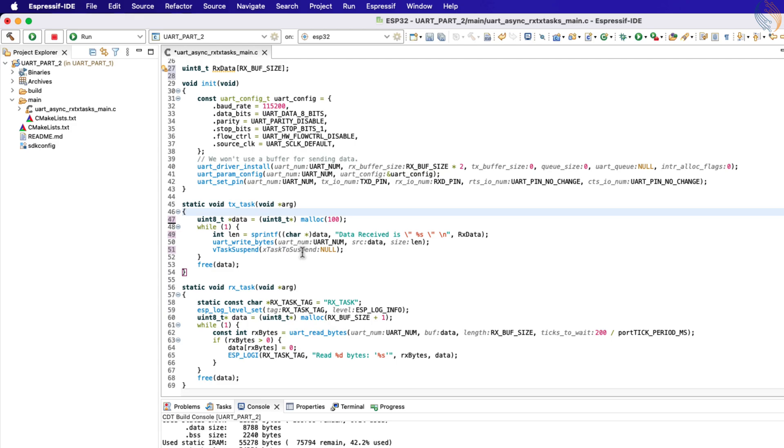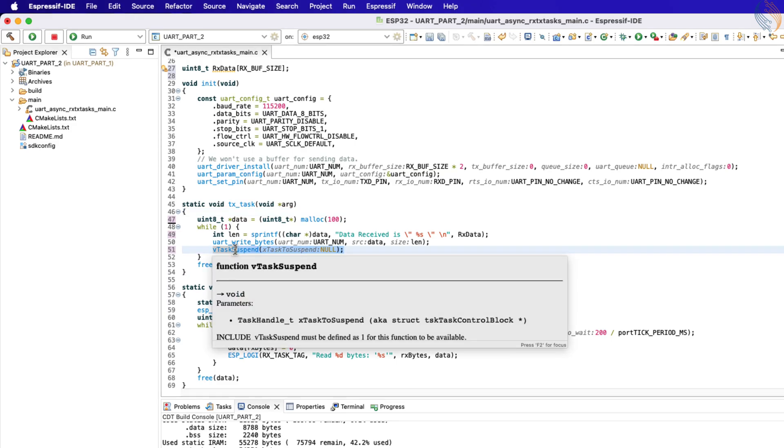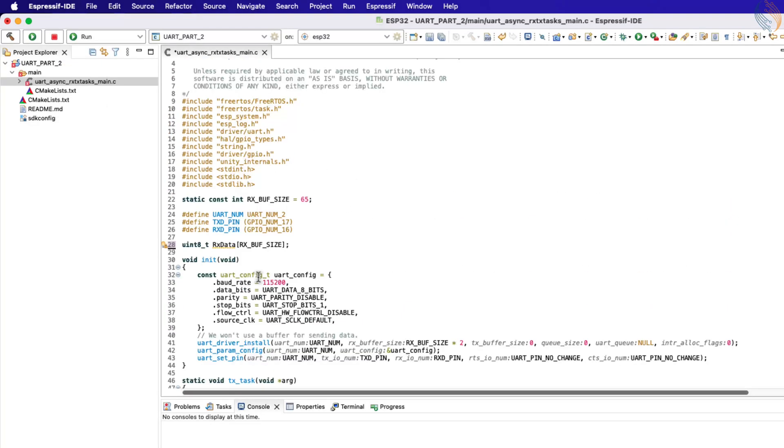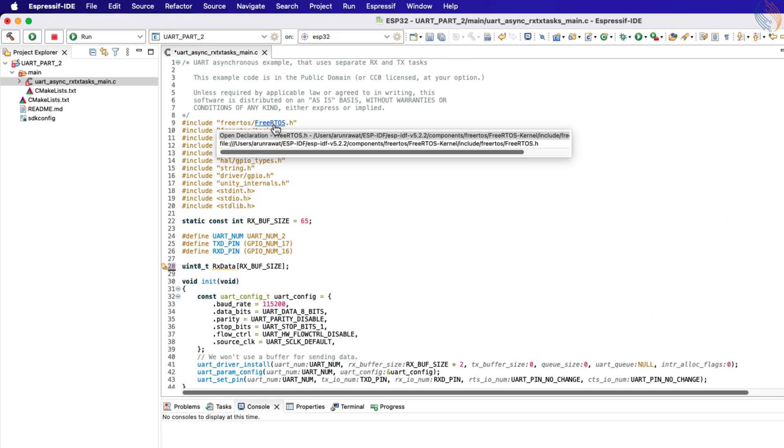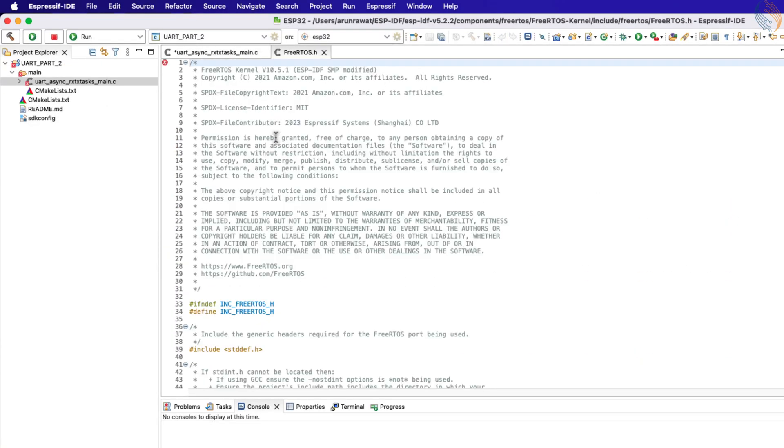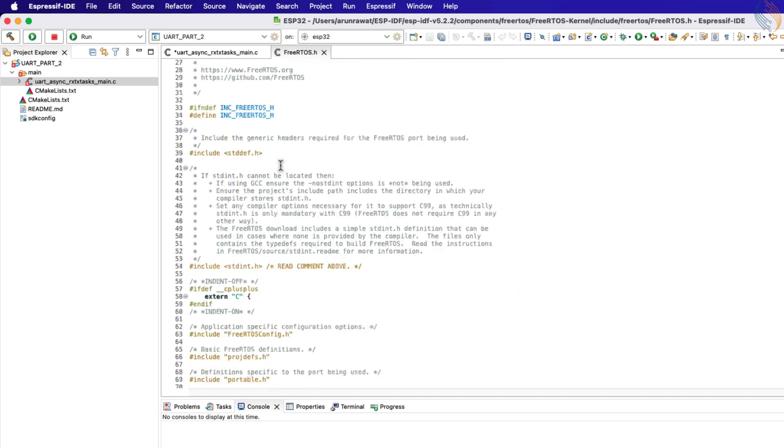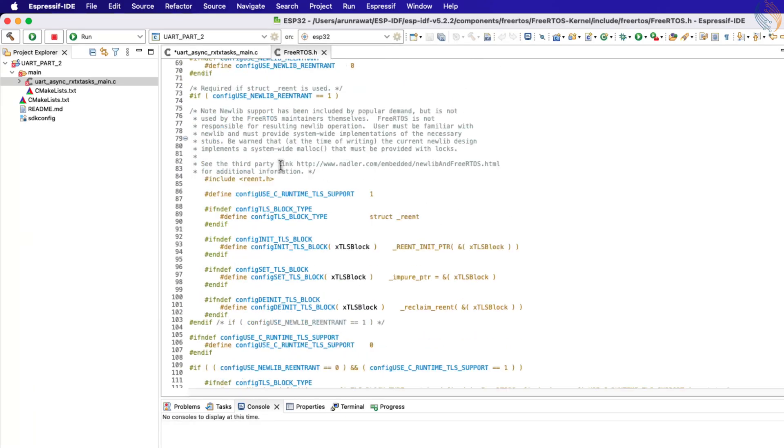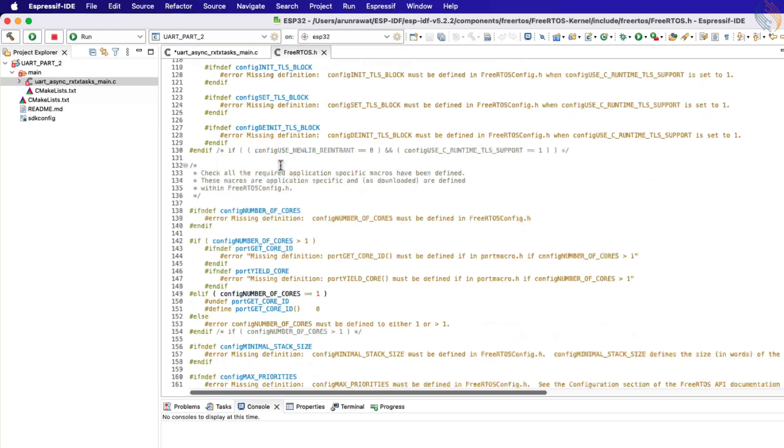The task suspension and resume is not enabled by default. So you need to enable it in the FreeRTOS header file. Hold the control button and click on the FreeRTOS header file.